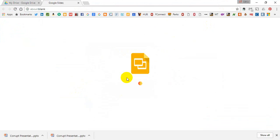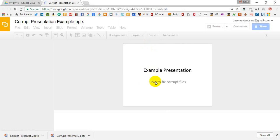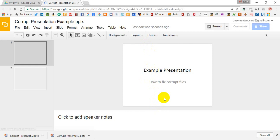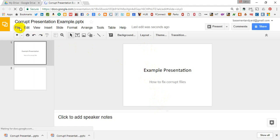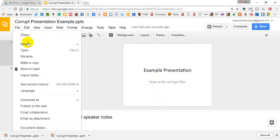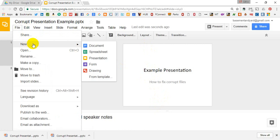When it opens in Slides, it will correct whatever was causing that issue within your PowerPoint that was making it say corrupt. From here, you'll just save it back into a PowerPoint version with whatever that correction was so that it opens back up in PowerPoint correctly.